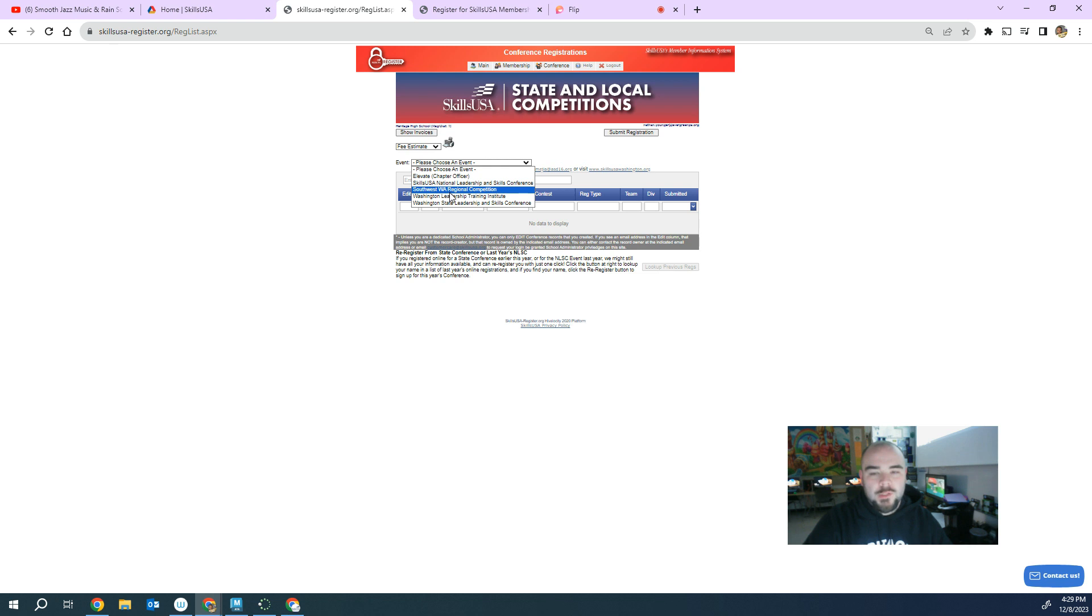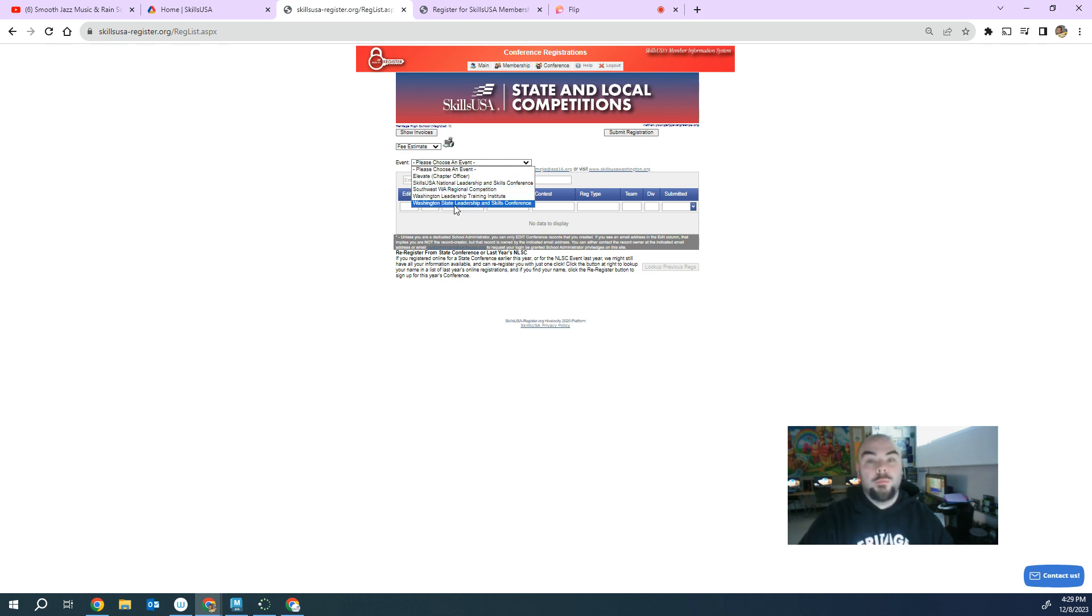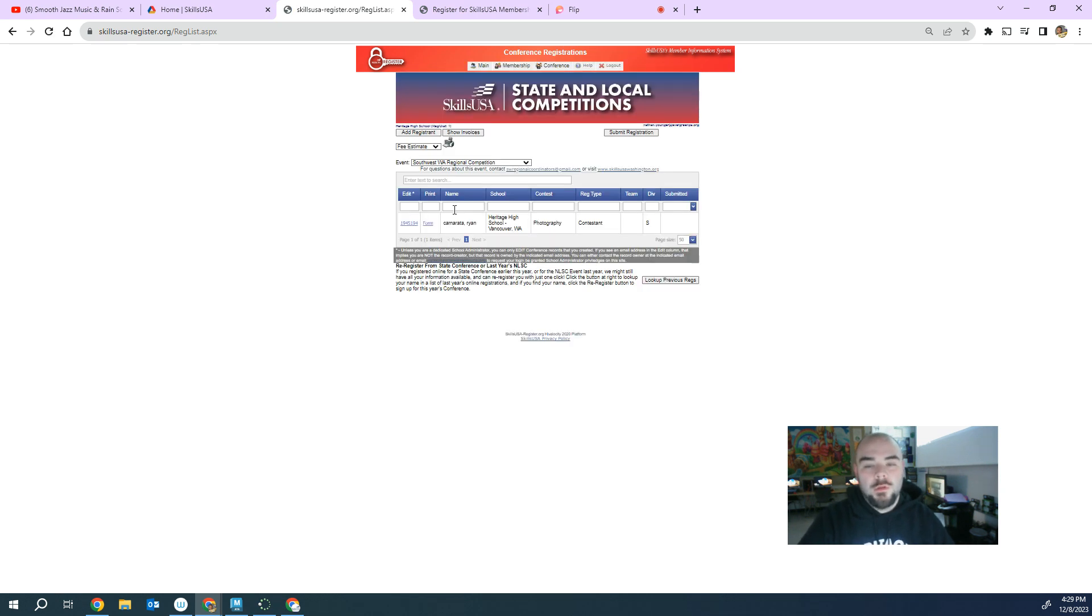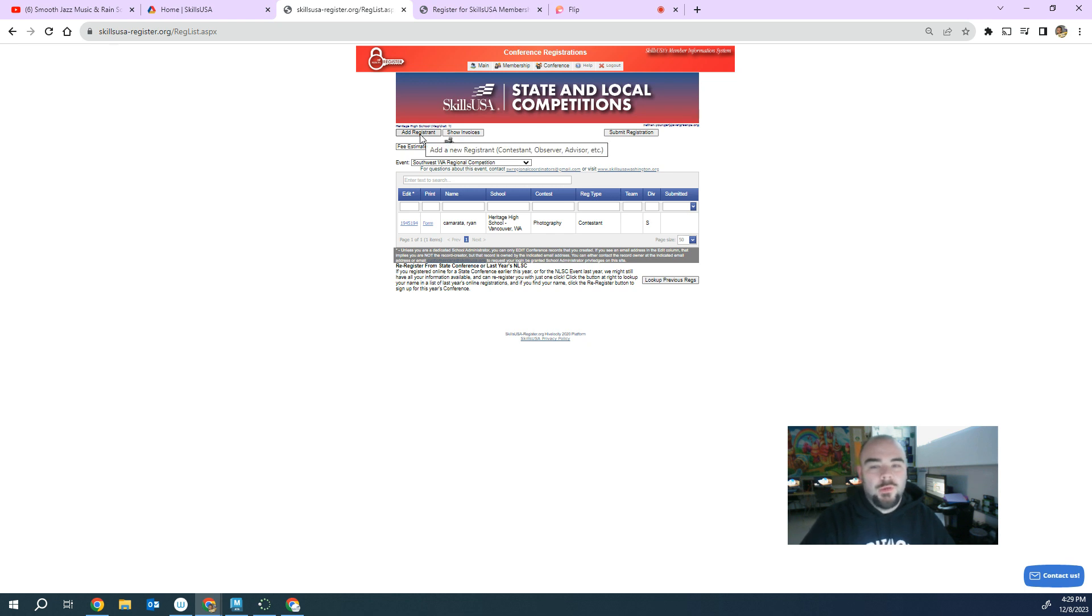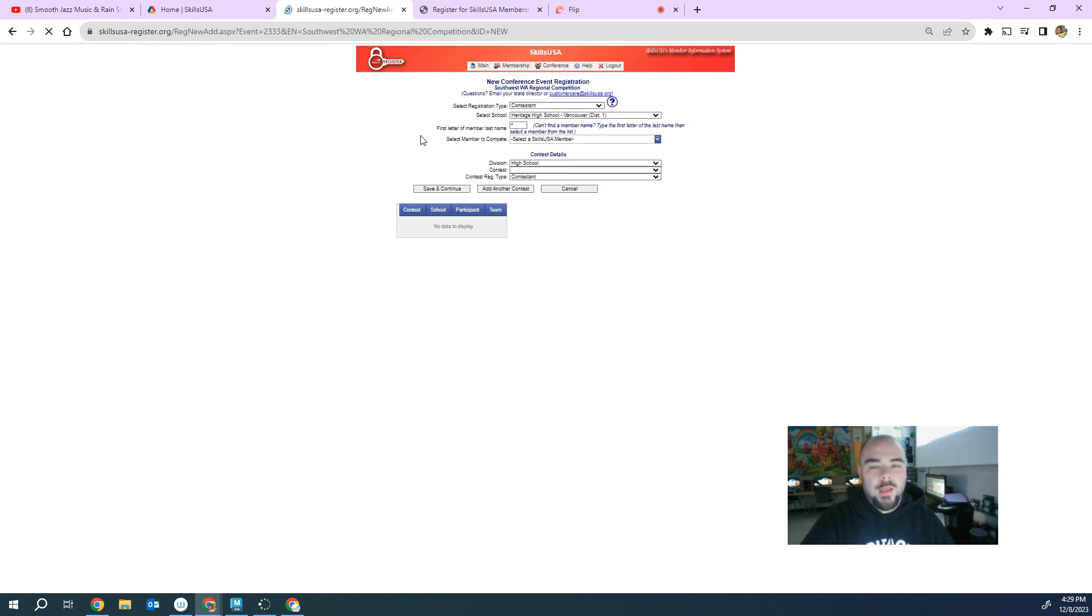You click on event and you should be able to find your events. So again, there's a regional competition, there is the national one, and there's a state. So we're competing at regionals right now. So I click on regionals. I come down to where it says add registrant. I click on that.